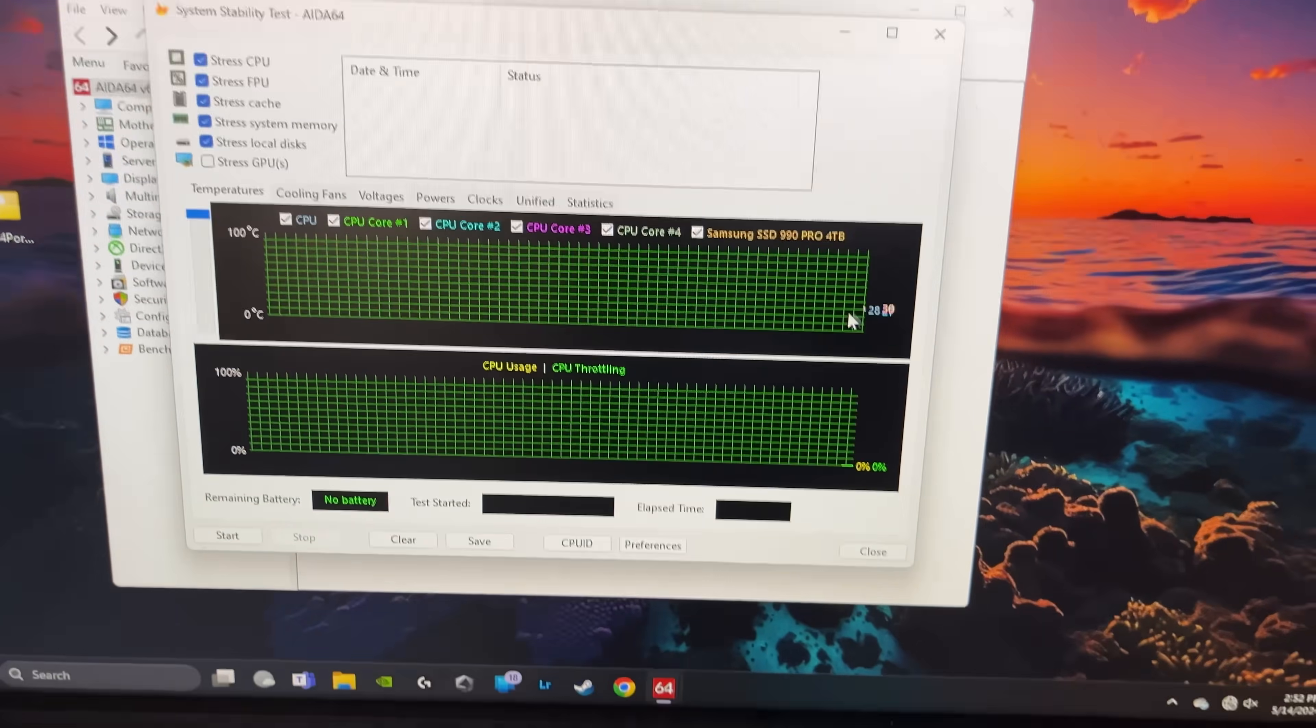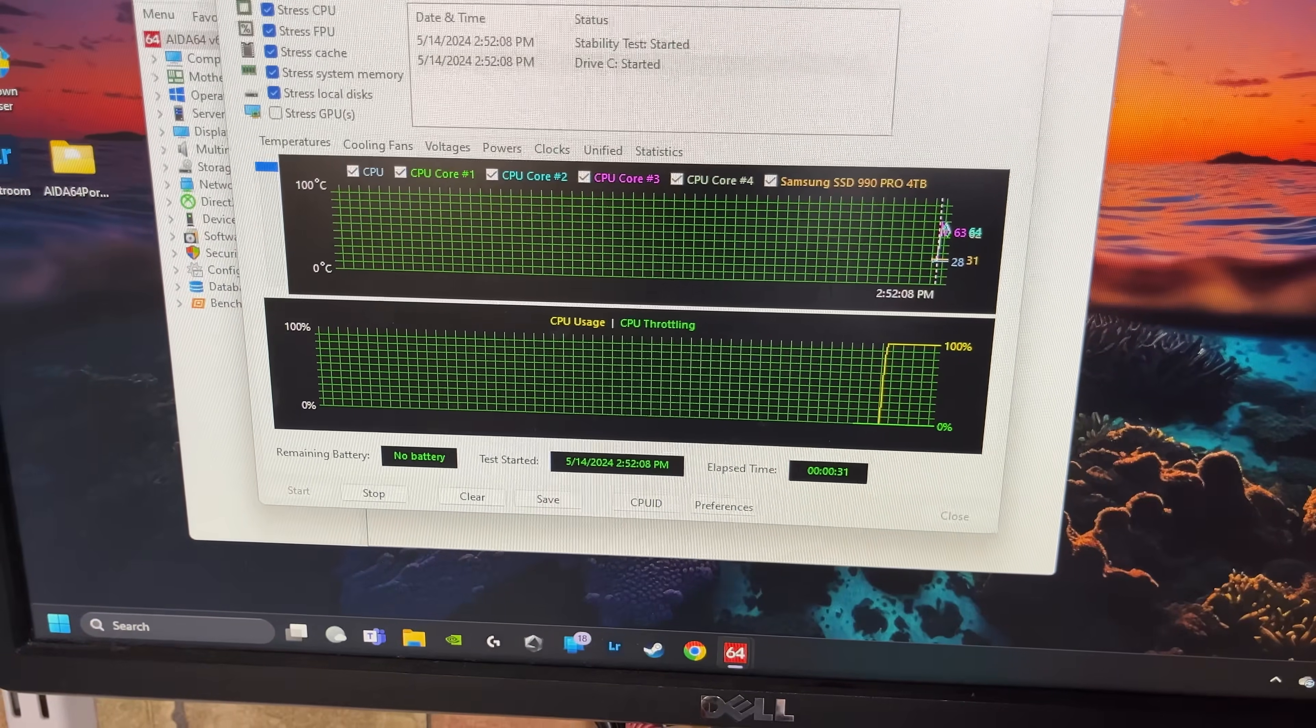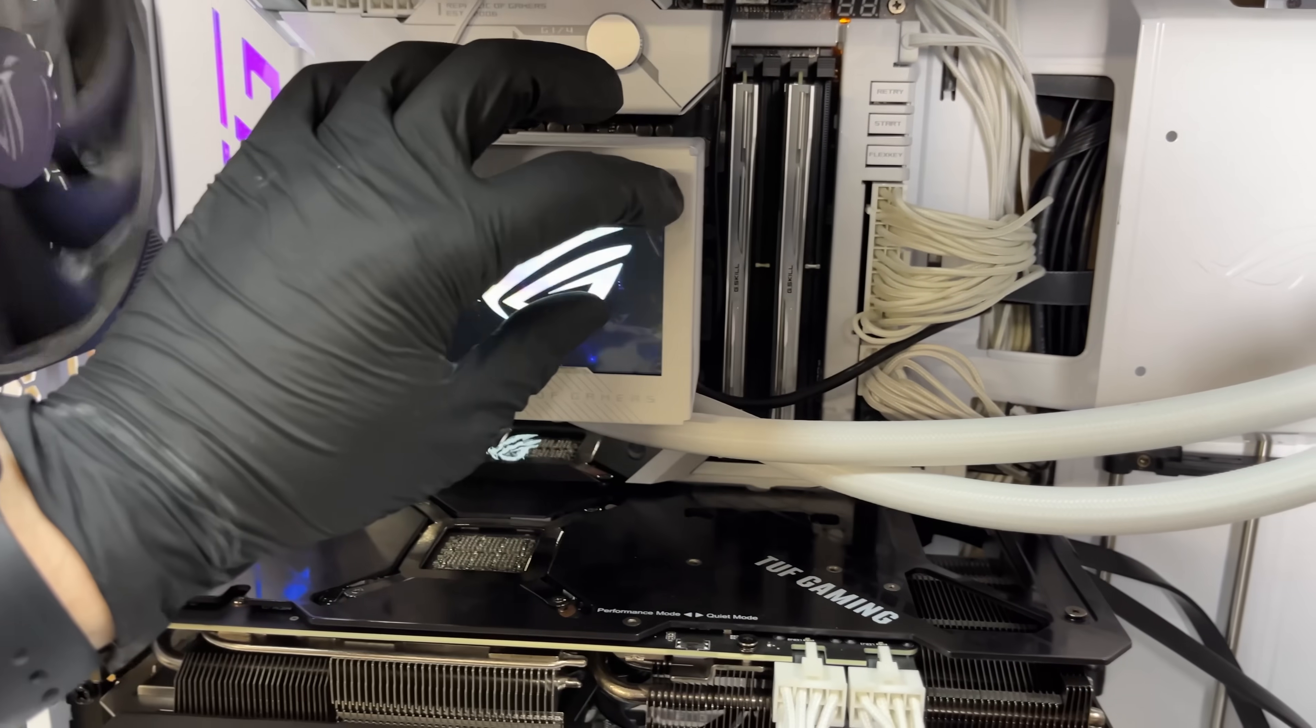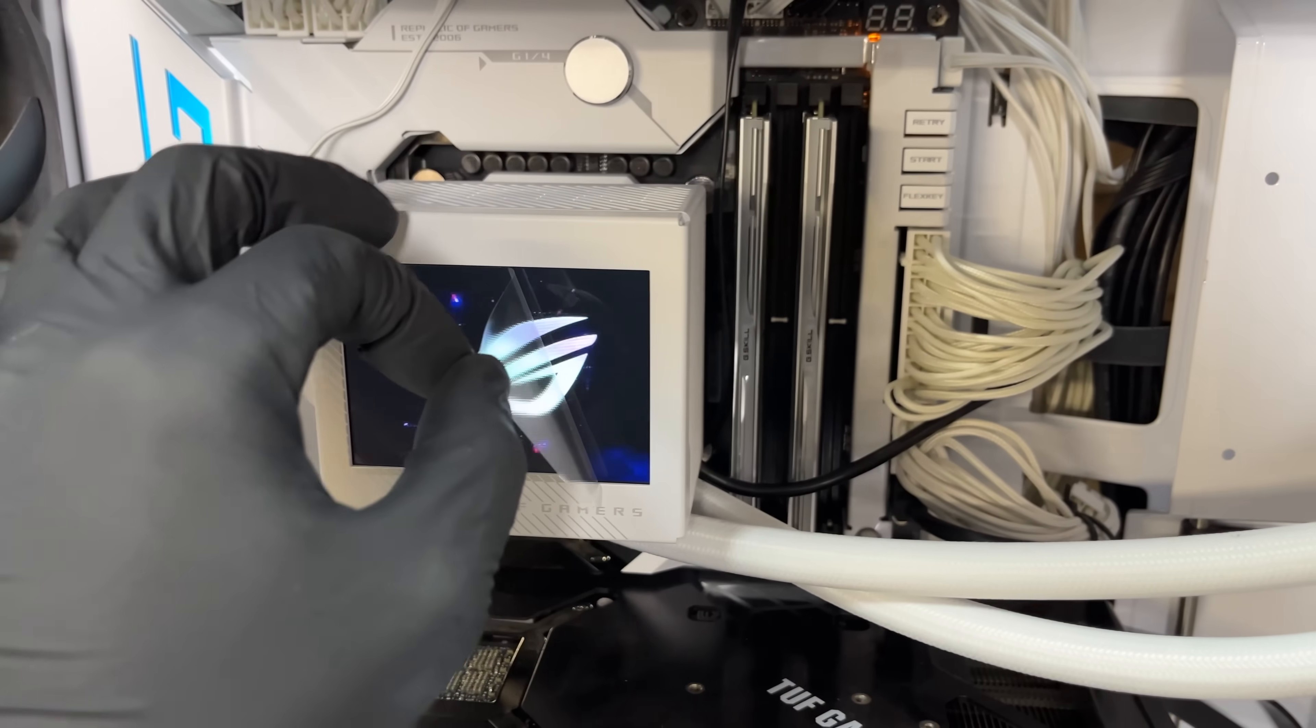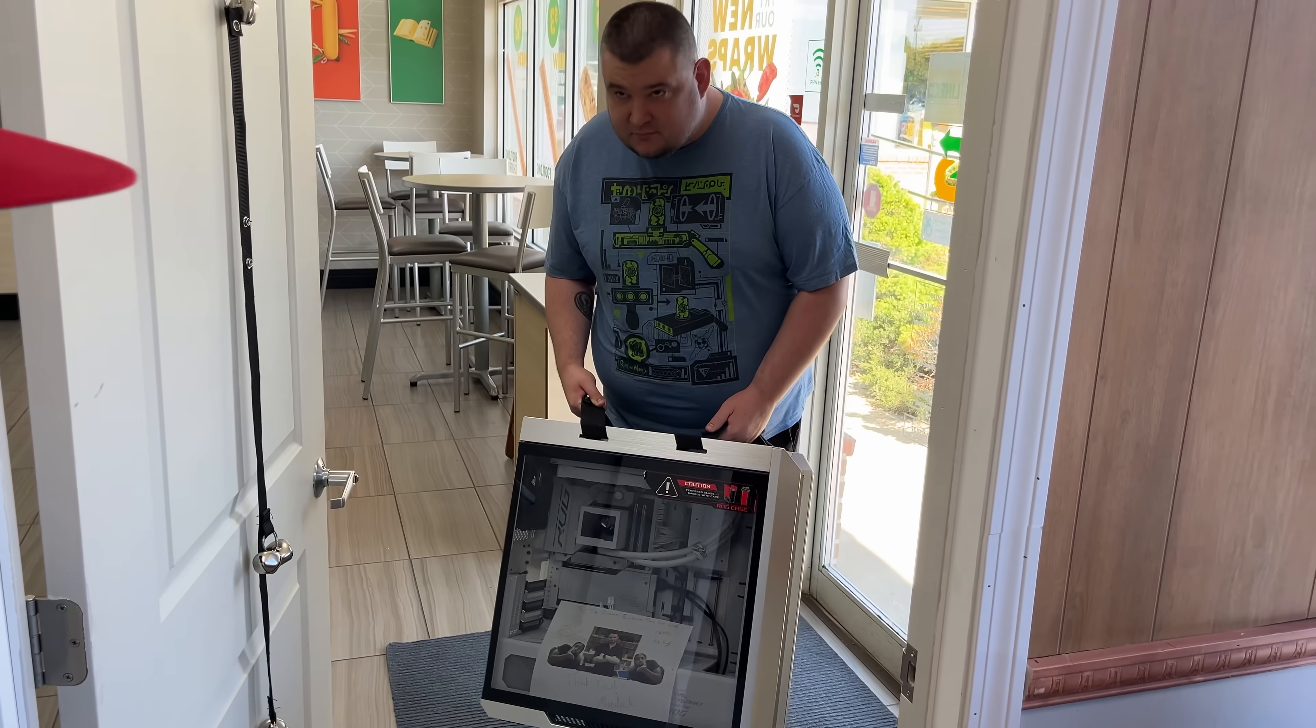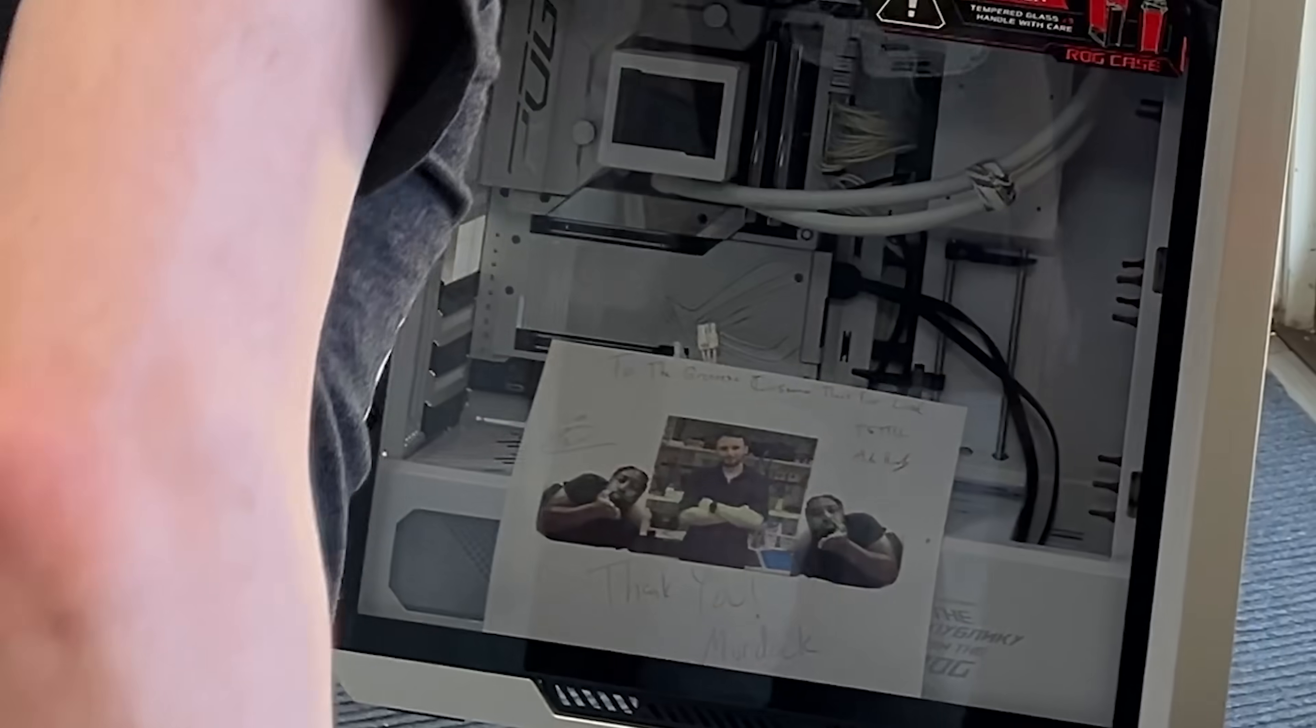So already the idle temps are insanely lower. That's even better than the Arctic, actually. But no job is officially finished until you peel. Oh yeah. Alright man, thank you, I appreciate it. Thanks. Yeah, of course. Where's my graphics card?